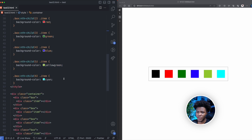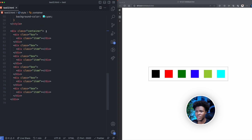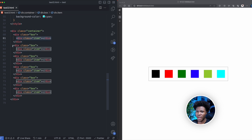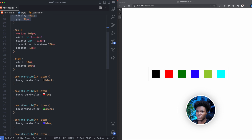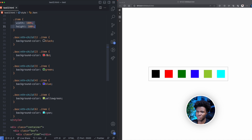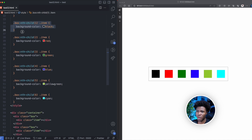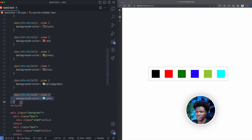This is the code here. We have a div with a class of container, and then a div with a class of box. In this box, we have an item, and we have five other boxes with item children in them. In the styles, the container is a flex item. Each box has a width and height of 100 pixels. The item has width and height of 100%. The boxes have background colors: black, red, green, blue, yellow, green, and cyan.